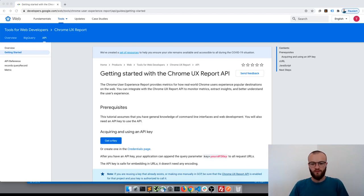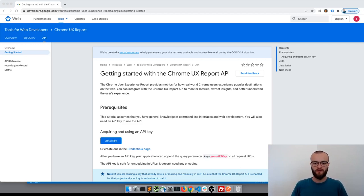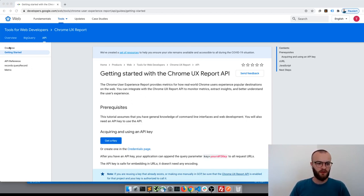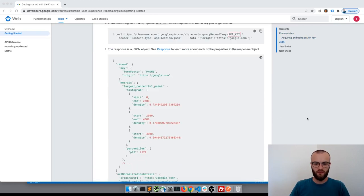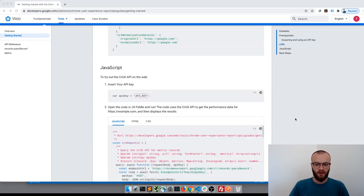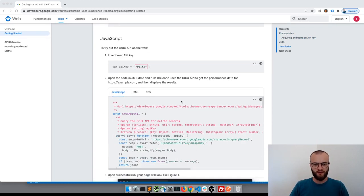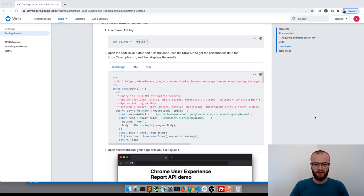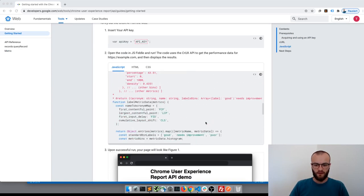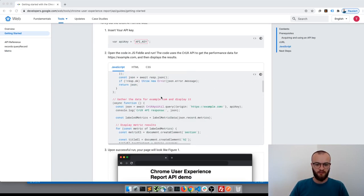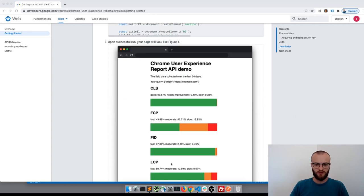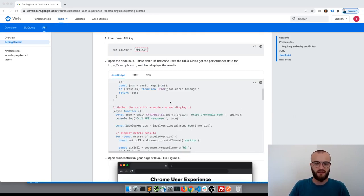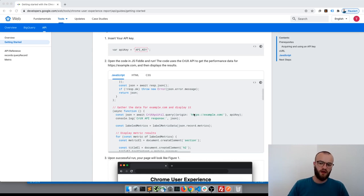I wanted to try the Chrome UX Report API for a while. I found this example in the getting started section showing how to do it with JavaScript. The method described generates a report using JavaScript, HTML, and some CSS, but I wanted to try